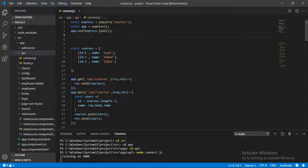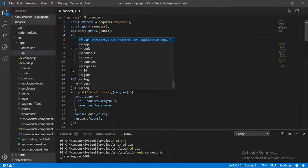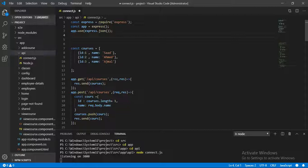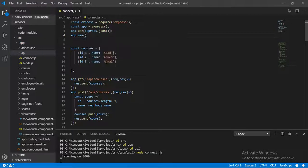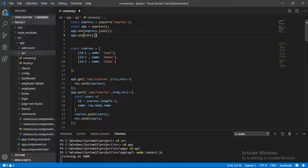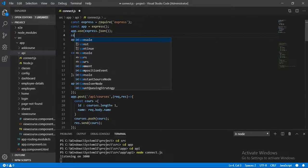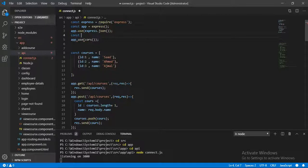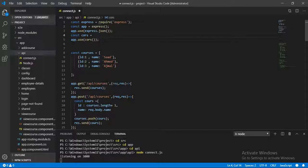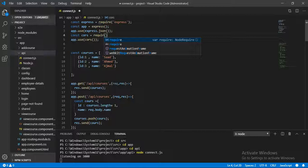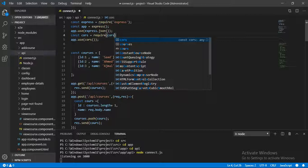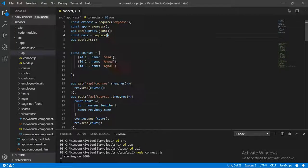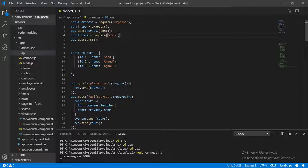So app.use(cors). Before that, we need a constant equal to require('cors'). Okay, so save it.